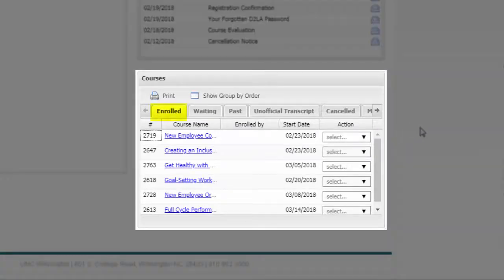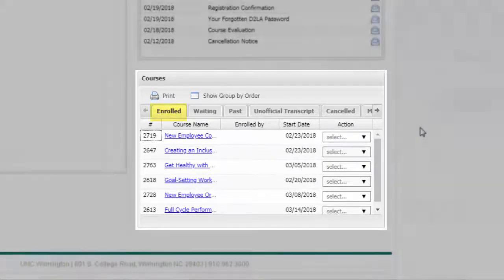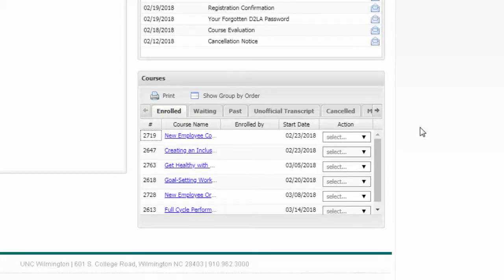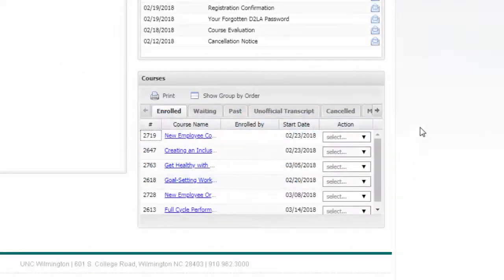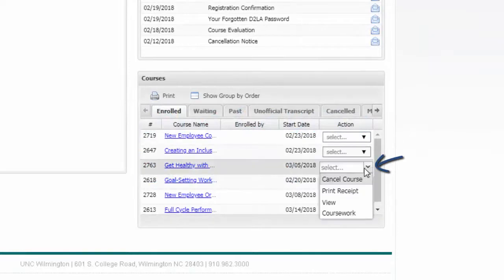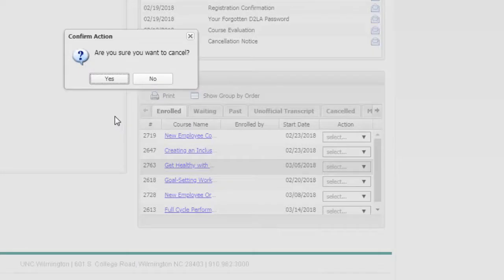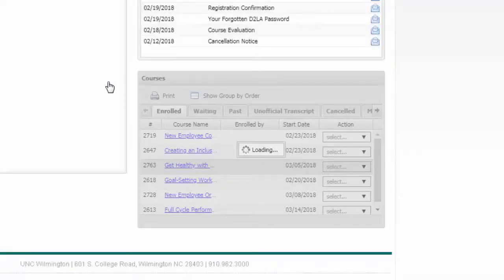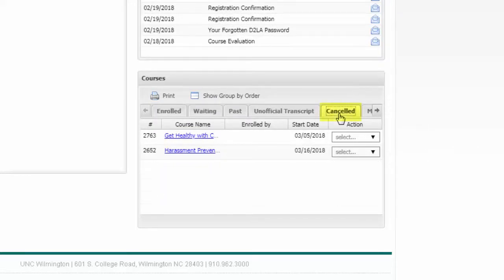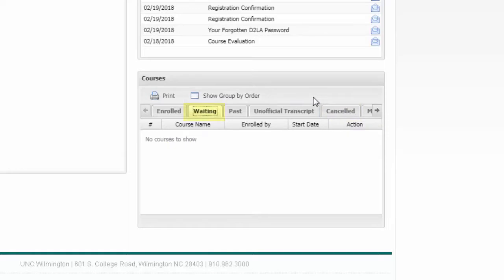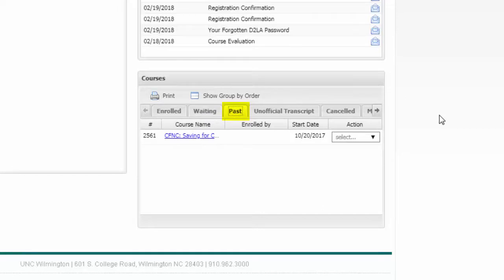This section of your account dashboard is also where you can cancel your registration for a course if you end up not being able to attend. Find the course you wish to cancel, then click the drop-down menu under the Action column. Click Cancel Course, and a pop-up box will appear asking if you're sure you want to cancel. If you are, click Yes. When you go back to your account, you will see that you are no longer registered for that class. You can see all the classes you've canceled under the Canceled tab. Other useful tabs on this page include Waiting, which will show courses for which you are on the waitlist, and Passed, which will show courses that you have already attended.